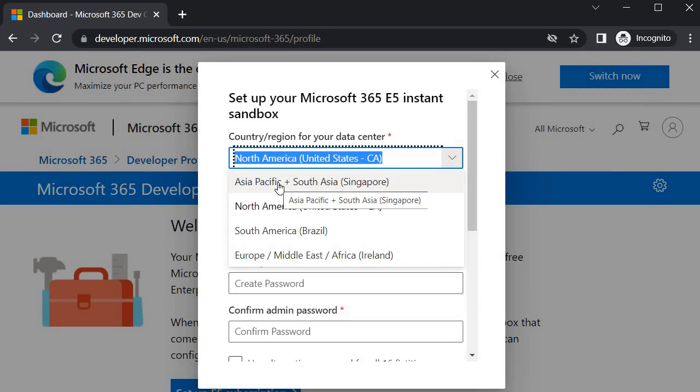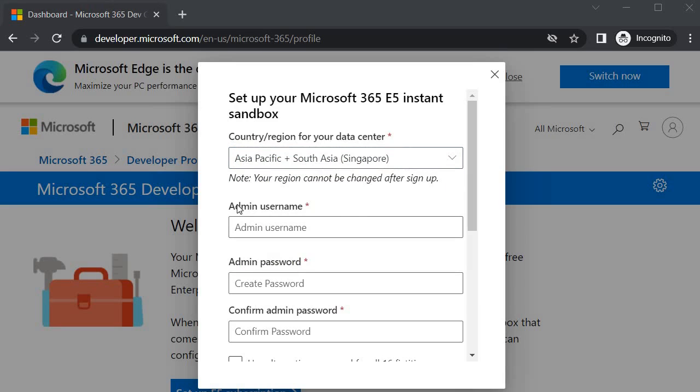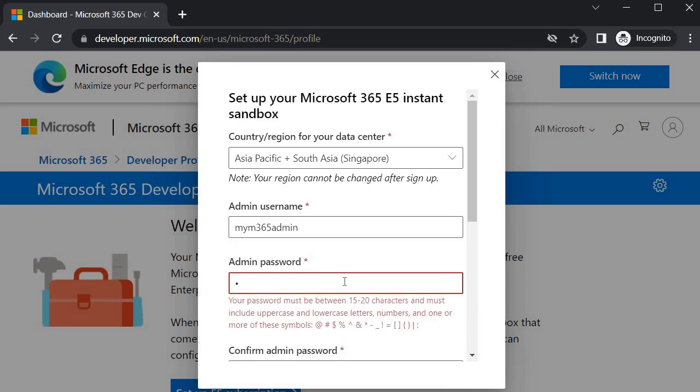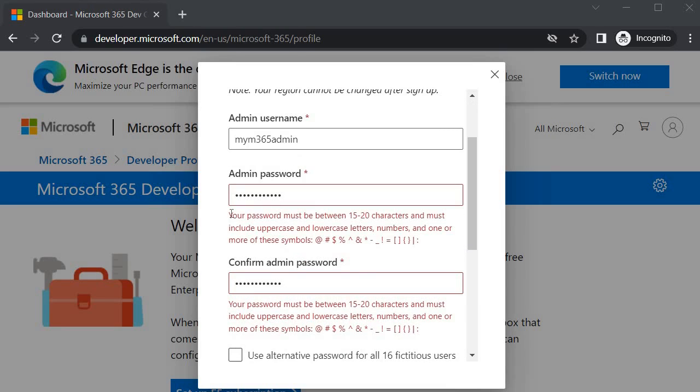Now it is asking for admin username. I will tell my M365 admin - a fictitious name for the admin user and the password whichever password which you are able to remember. I will tell my password. You will see that it is giving us the hint that what kind of password you can keep and what are the combinations of keys you can have. I have kept my password.